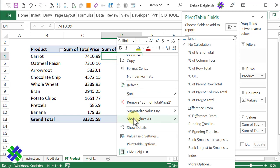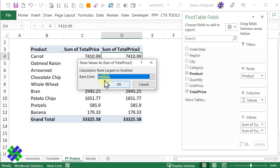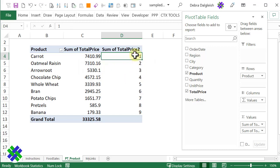Show values as rank largest to smallest. We're basing this on the product field. Click OK, and now we can see 1 through 9 for the products.